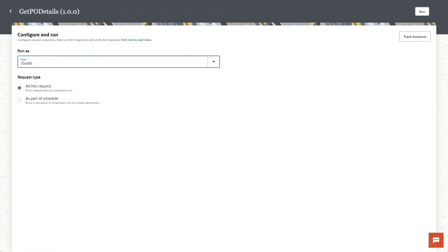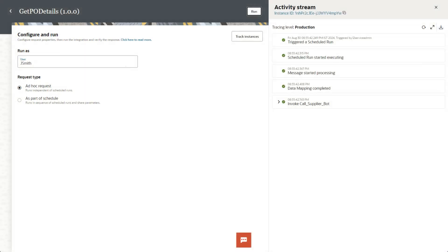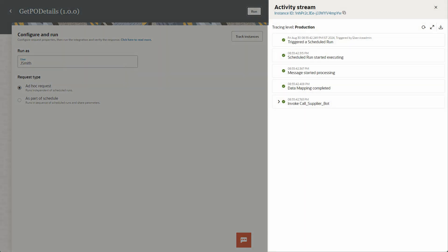On the configure and run page, select run. The activity stream opens and shows details about the integration. And since we're running the robot on our local computer, we get to watch the robot run.